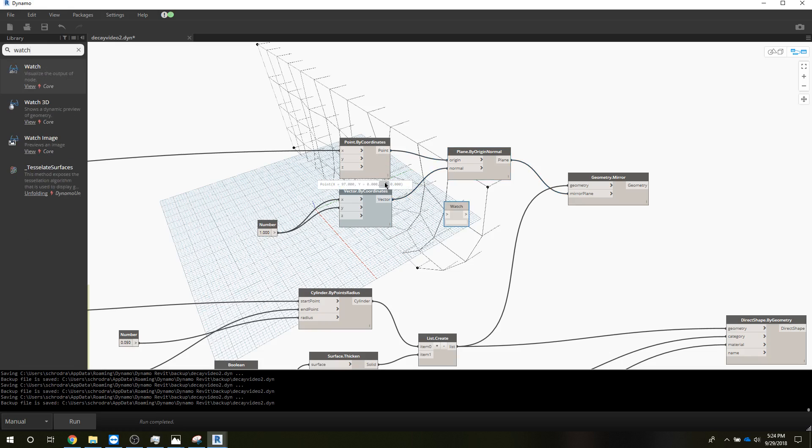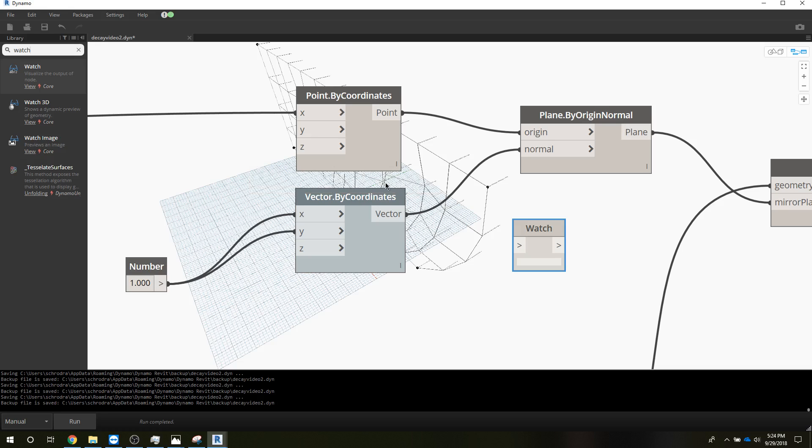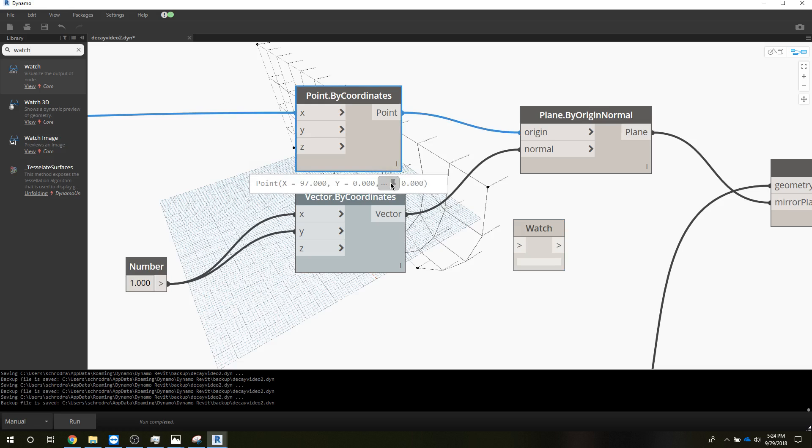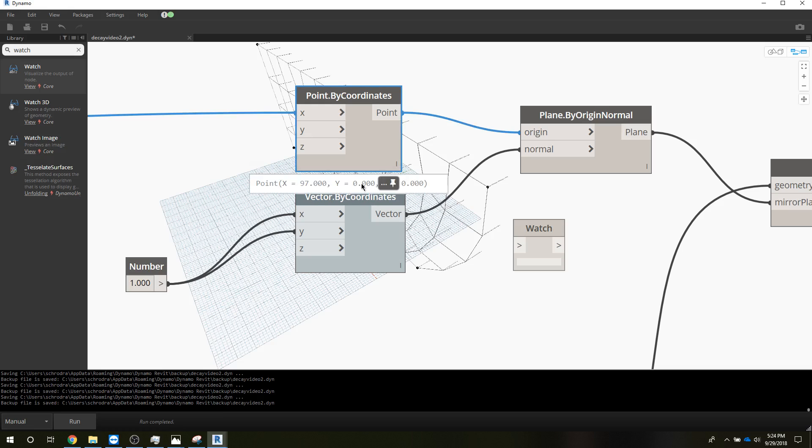Or maybe we'll just look at this point. So it is, if I zoom in here, it's in the X direction 97 and it's 0 in the Y and it's hidden underneath that little... I pin it, give me a second here. So it's at X 97, Y 0, and Z 0, so it should be sitting out here somewhere.